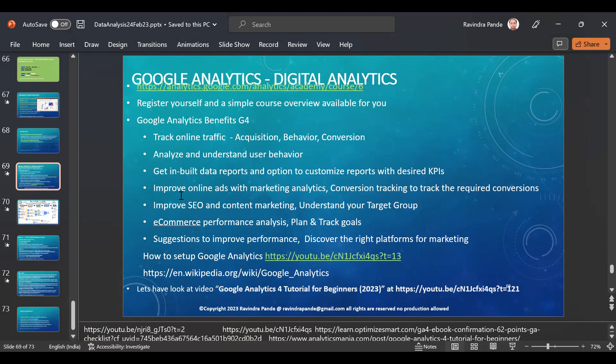In terms of Tableau, it's more concentrated on the visualization part. For Google Analytics, let's have a good understanding because many job descriptions have a requirement saying you should know Google Analytics. That's what we're targeting today — we might complete both Google Analytics and Tableau. Let's start understanding Google Analytics.